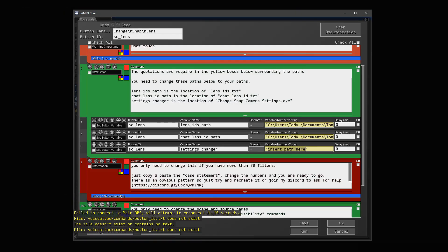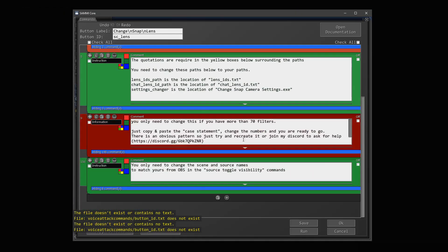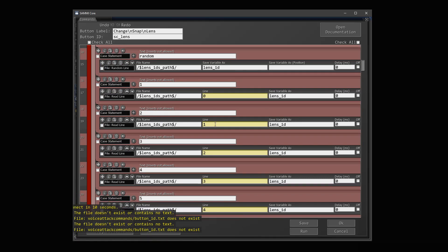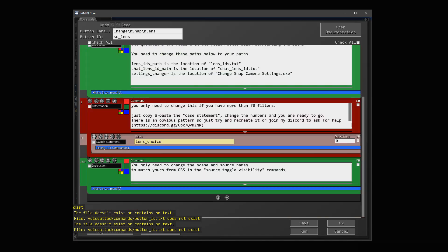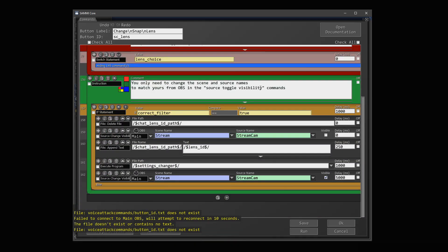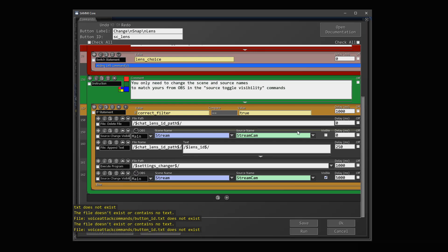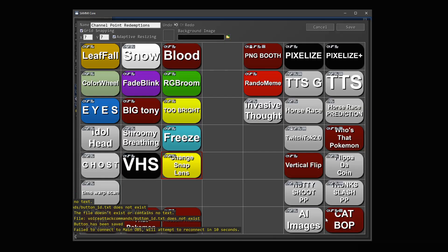Once you have all the paths set, all the variables created, and your OBS settings changed inside the button, you can now go into OBS and prepare to test everything out.